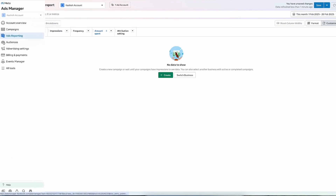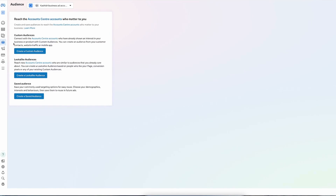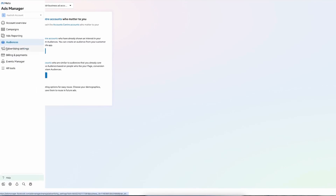Then comes the Audience section. When we run ads, we often target a very specific audience, or sometimes we run ads for a broad audience. You can create those audiences here — whether a custom audience, a lookalike audience, or a saved audience. You can manage all of these from this section. You don't have to learn everything at once; just know that all these options are available.